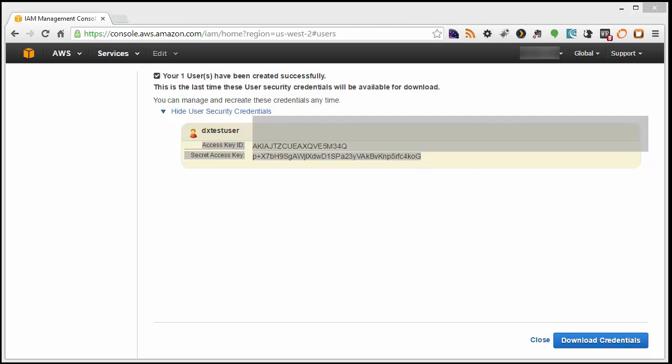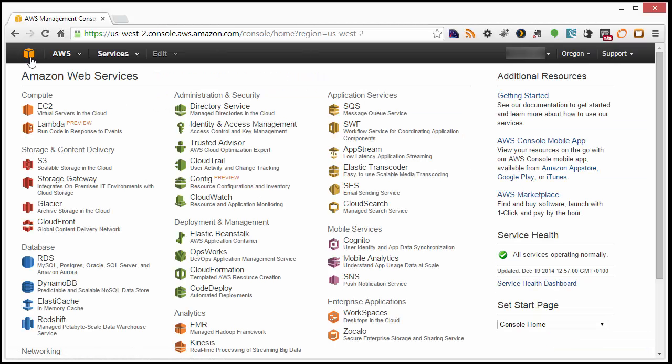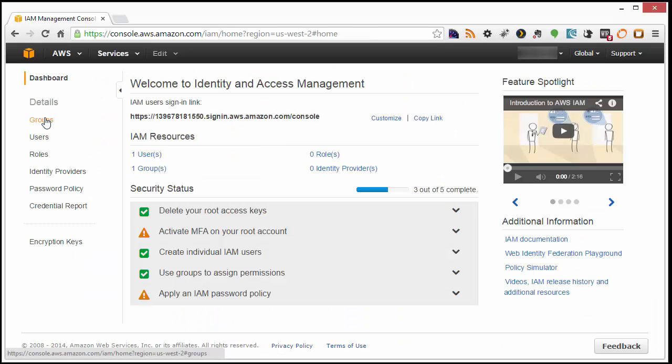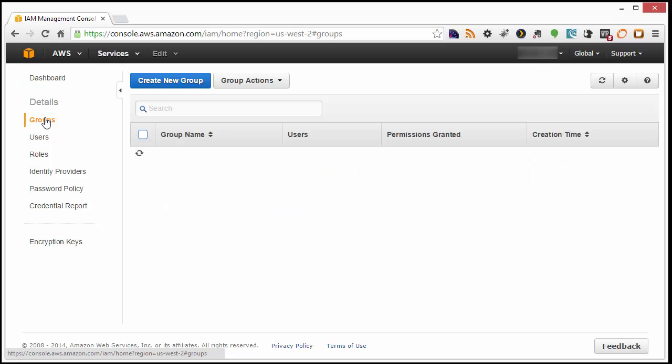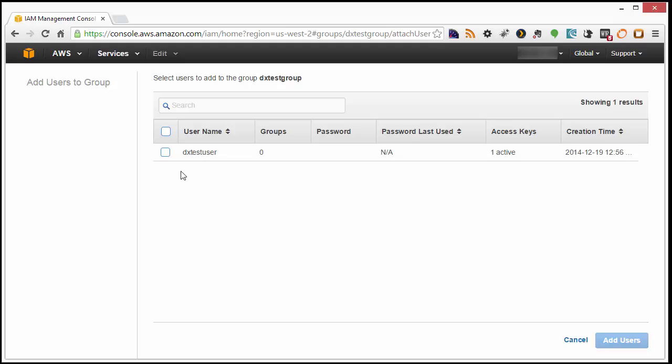We'll need to use them in a bit. Next, click on Amazon's orange box to go back to the Web Services Overview and choose Identity & Access Management. Choose Groups, and then select the created group. Add the user to the group by clicking on the button here. Select the user we just made, and click Add Users.